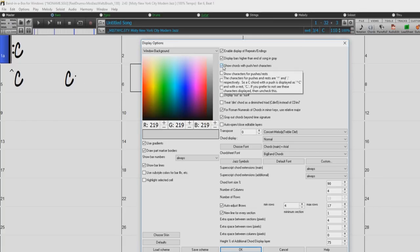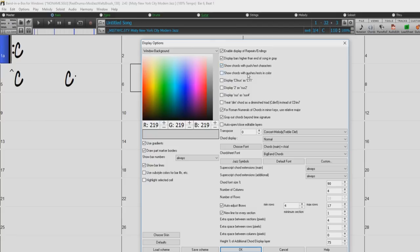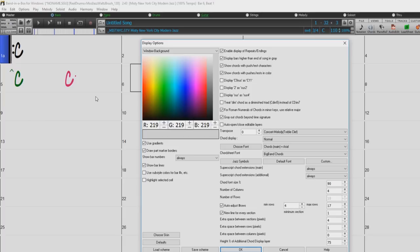These characters won't show up in the printout regardless of the setting. If the Show Chords with Pushes slash Rests in Color option is enabled, Pushes will be displayed in green, and Rests will be displayed in red. This only applies to the chord sheet, not the notation.